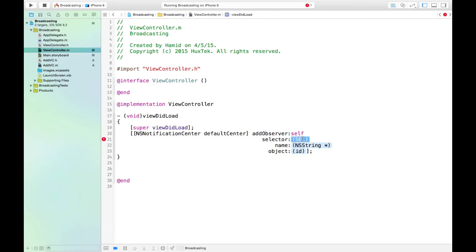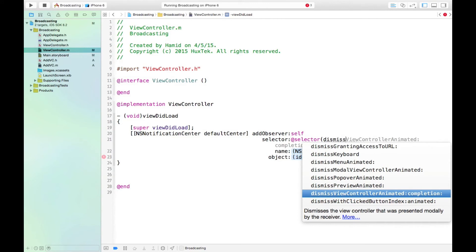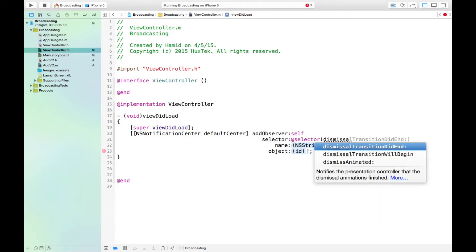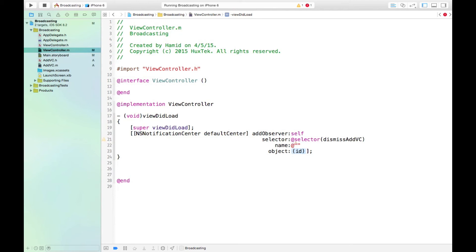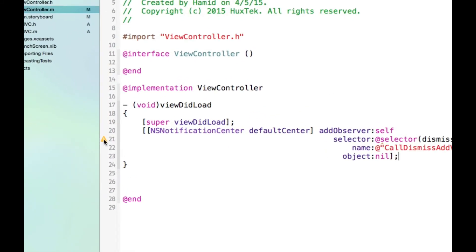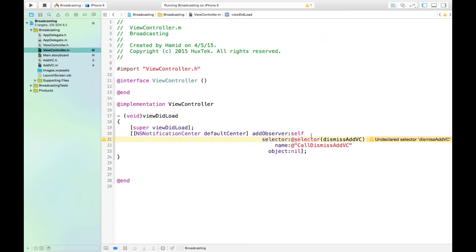And the selector: what we want to do when we receive a notification is we want to call a method. So what is that method name? We call it dismissAddVC, we want to dismiss this add VC view here. And we want to name it, what do we want to call this method? I would call it dismissAddVC. And the object is nil here. The compiler complained about this. What it says is that we don't have this dismissAddVC, so let's create this.